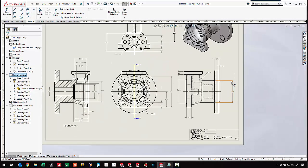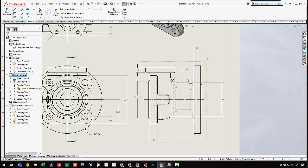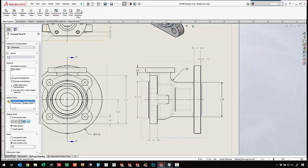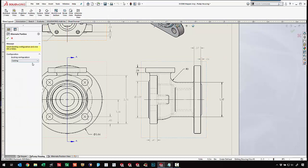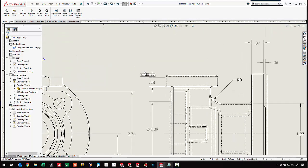There's another interesting option here for the alternate position view. We've had the alternate position view for years, but it was only available for assembly level drawings. Now we've got the option for parts as well. So if we're going to represent a cast and machine version, we can use a configuration of this part to show the cast version overlaid.